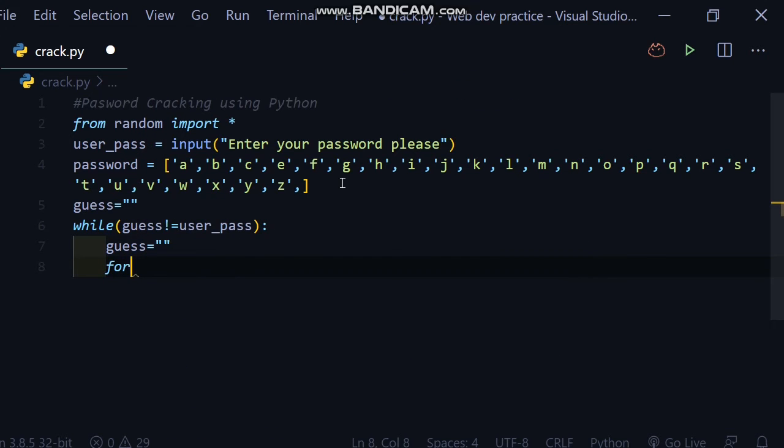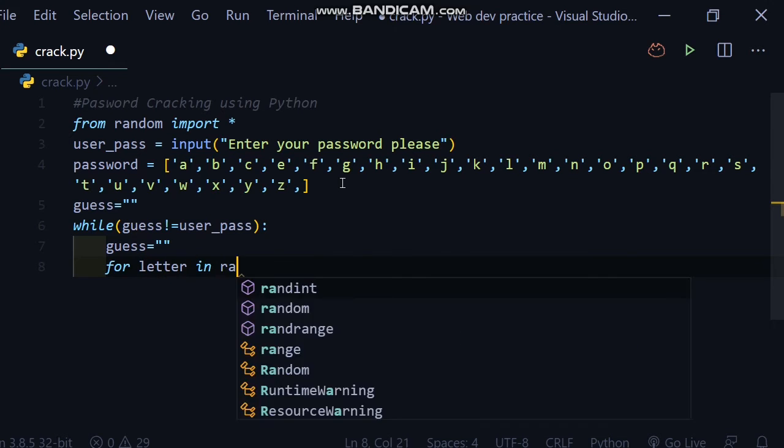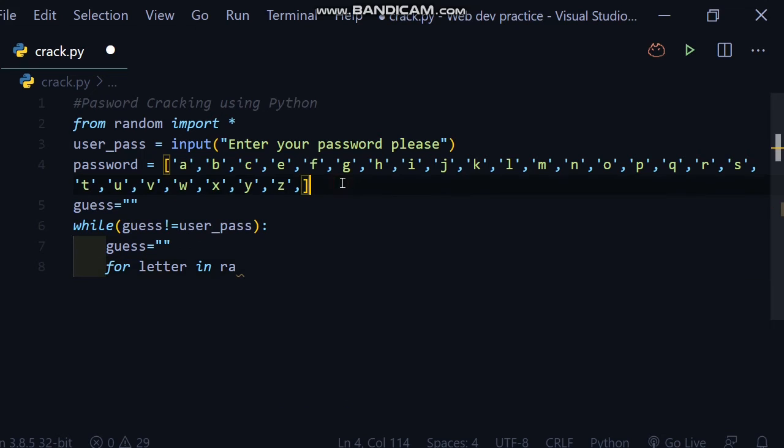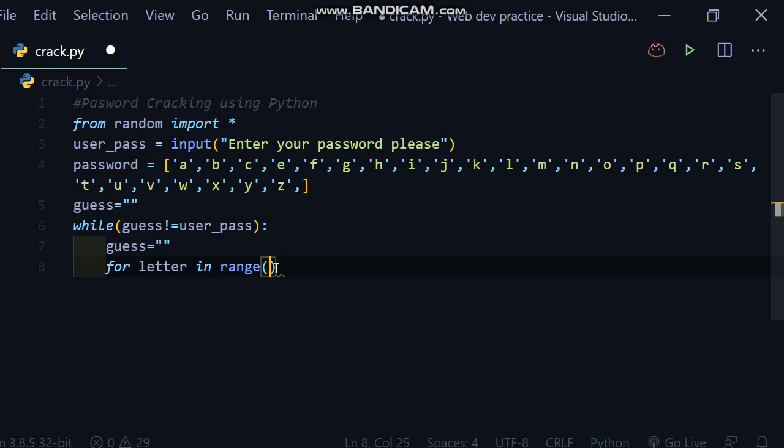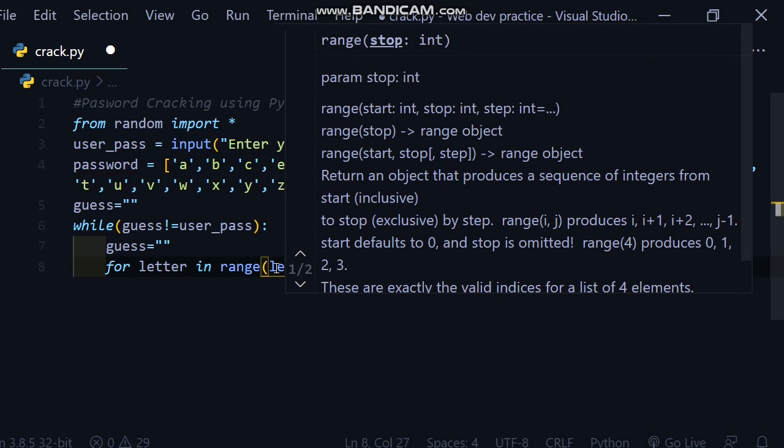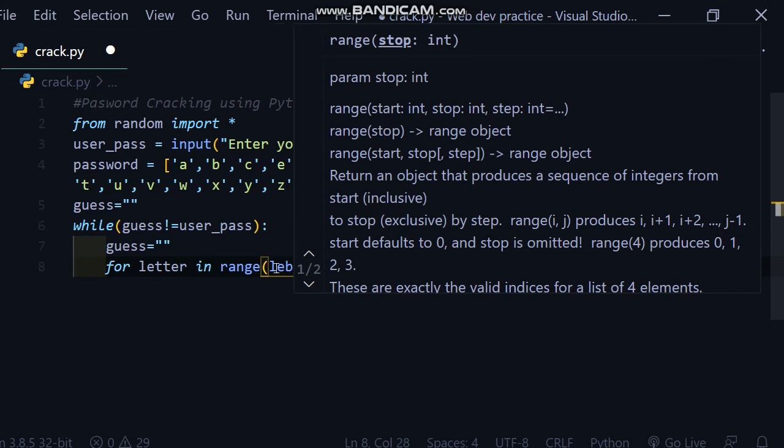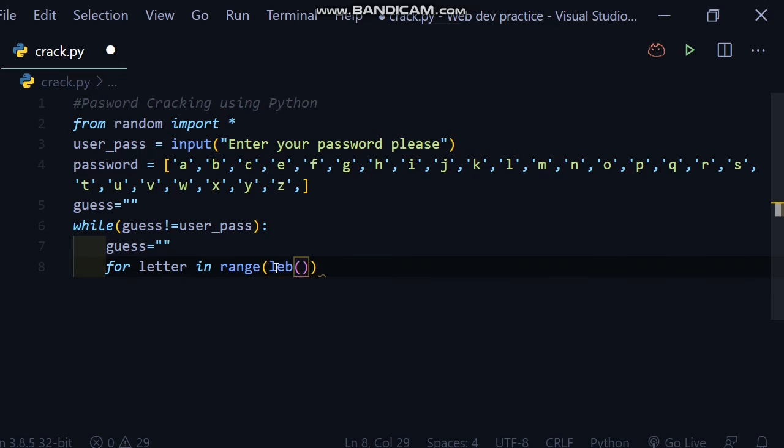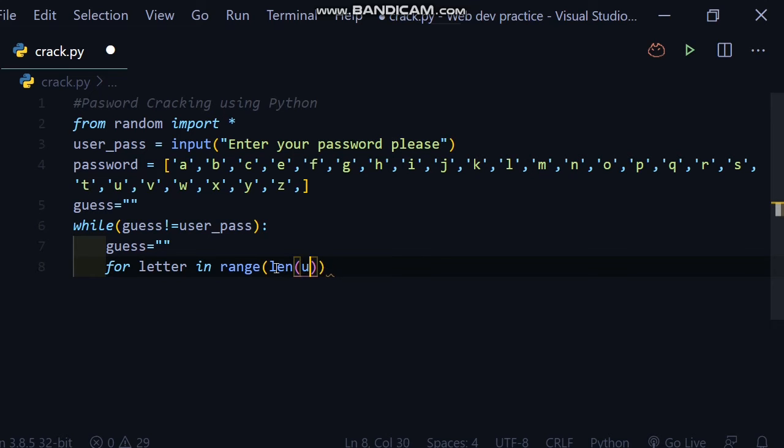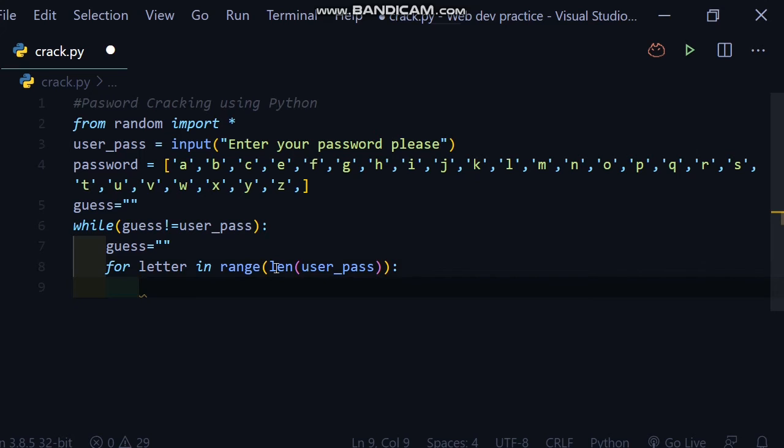Here I will write a for loop inside the while loop. For loop, sorry. For letter in range, len(user_pass), which stands for user password. Here I will write colon, and here I will write a